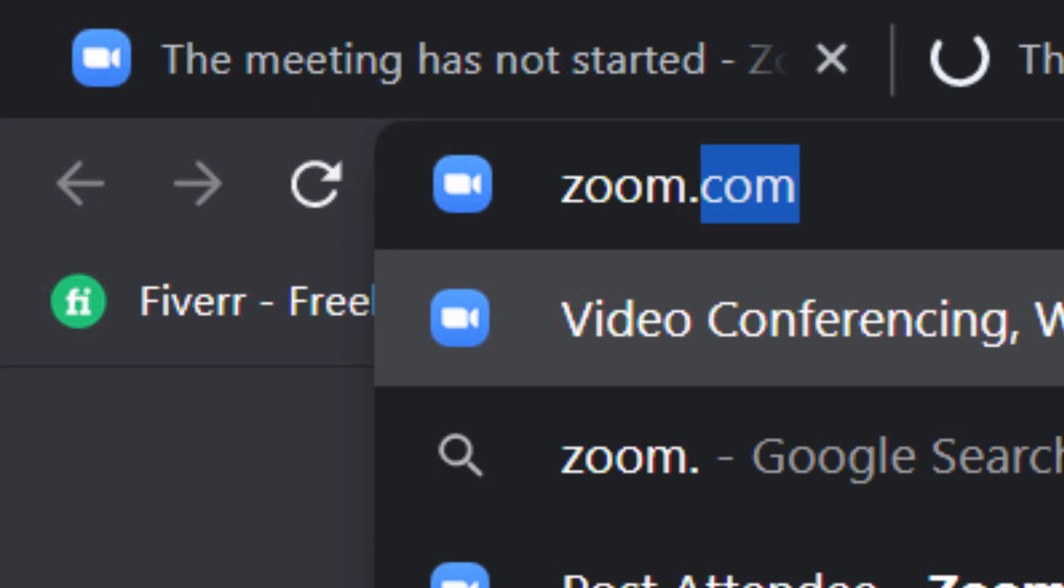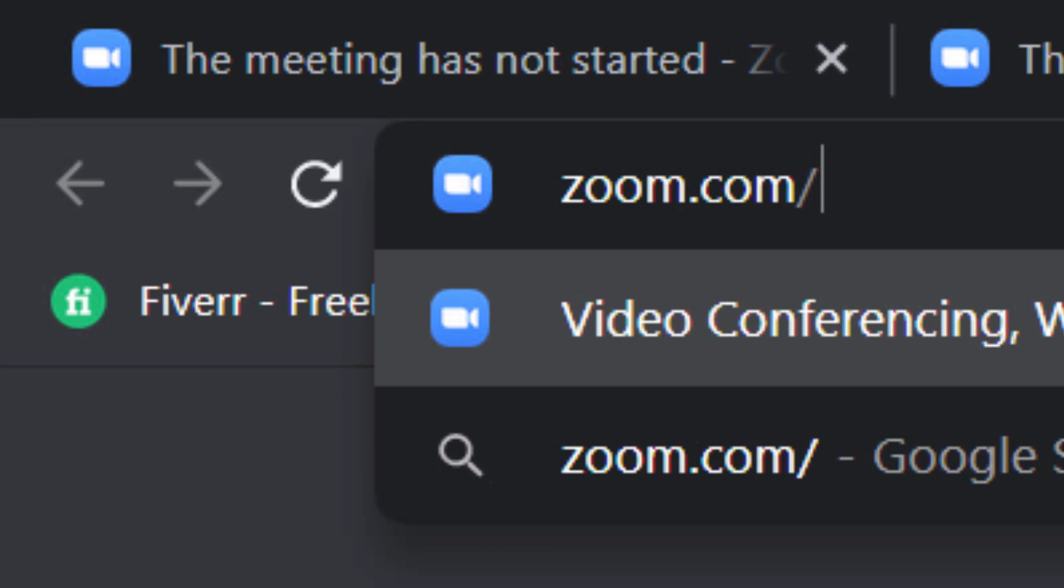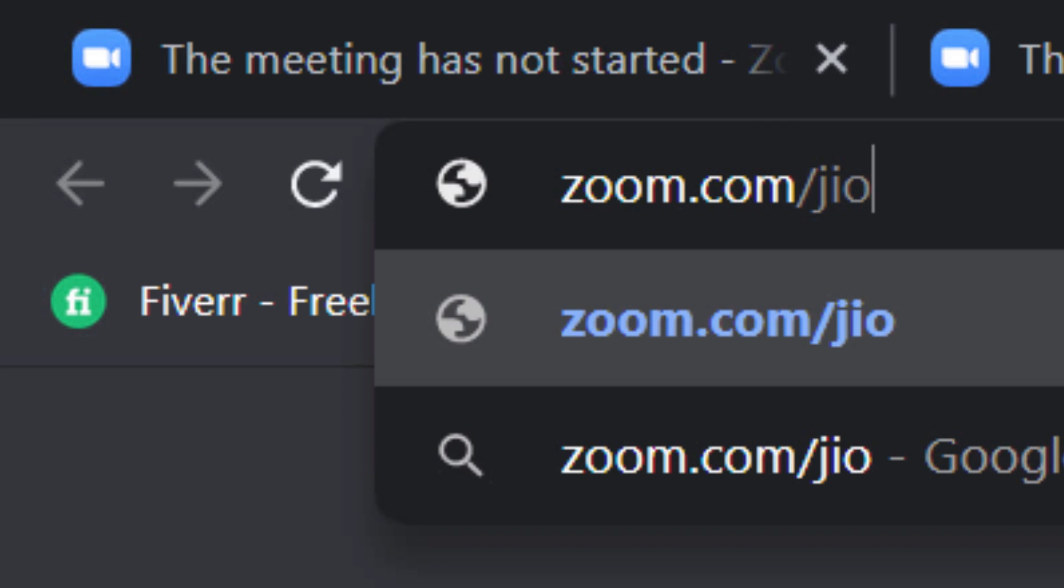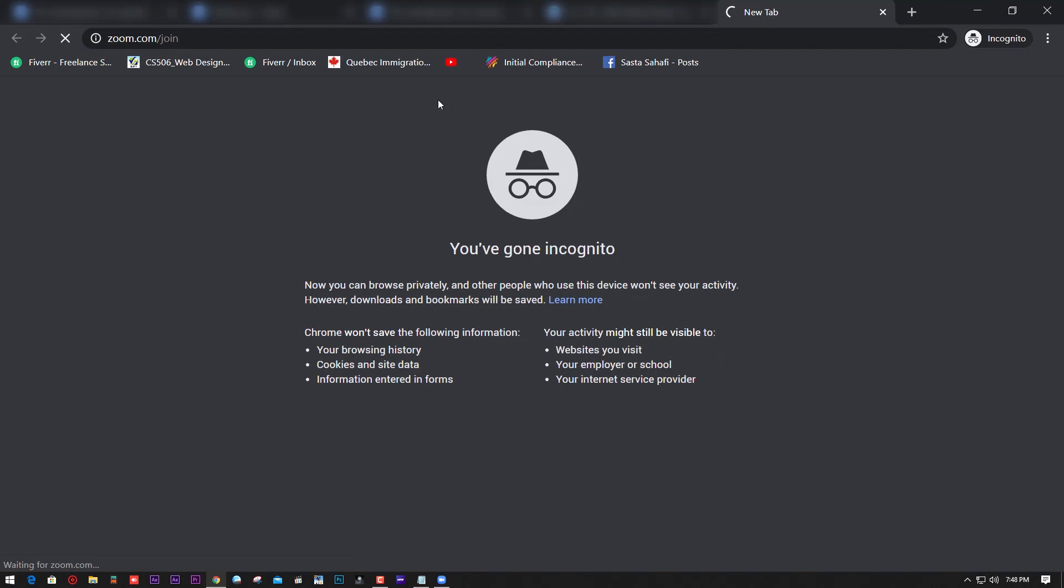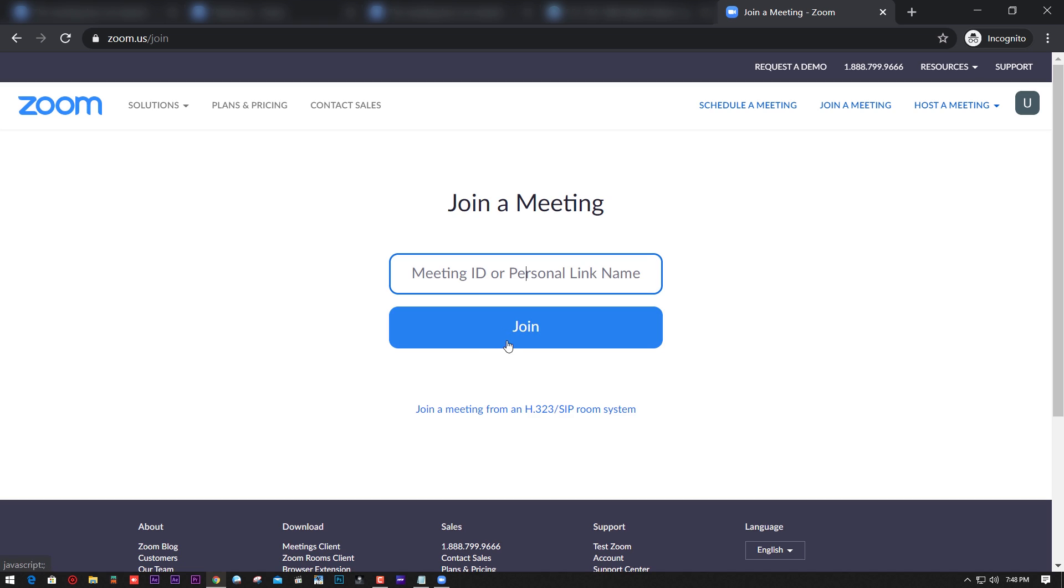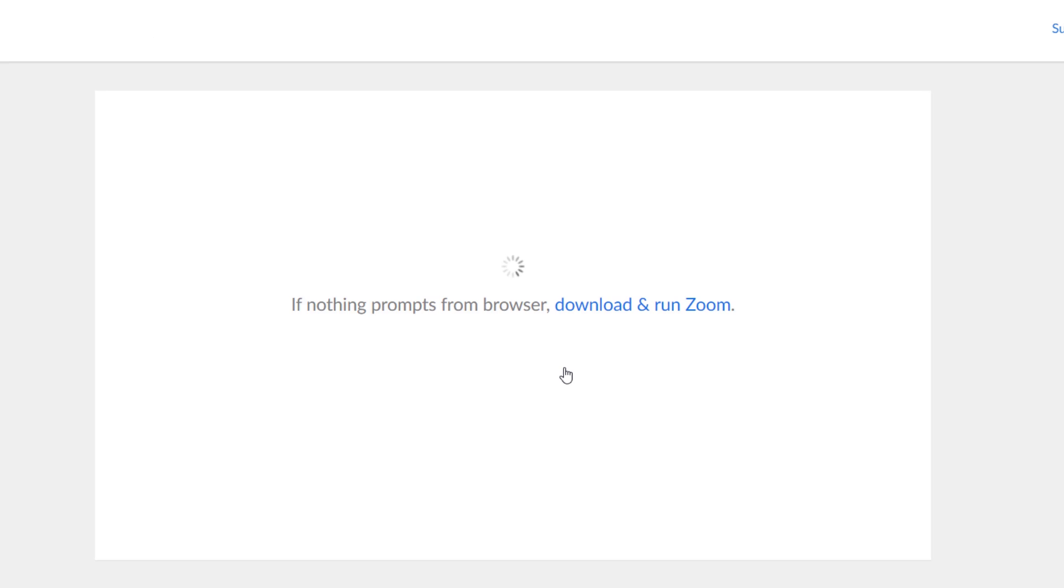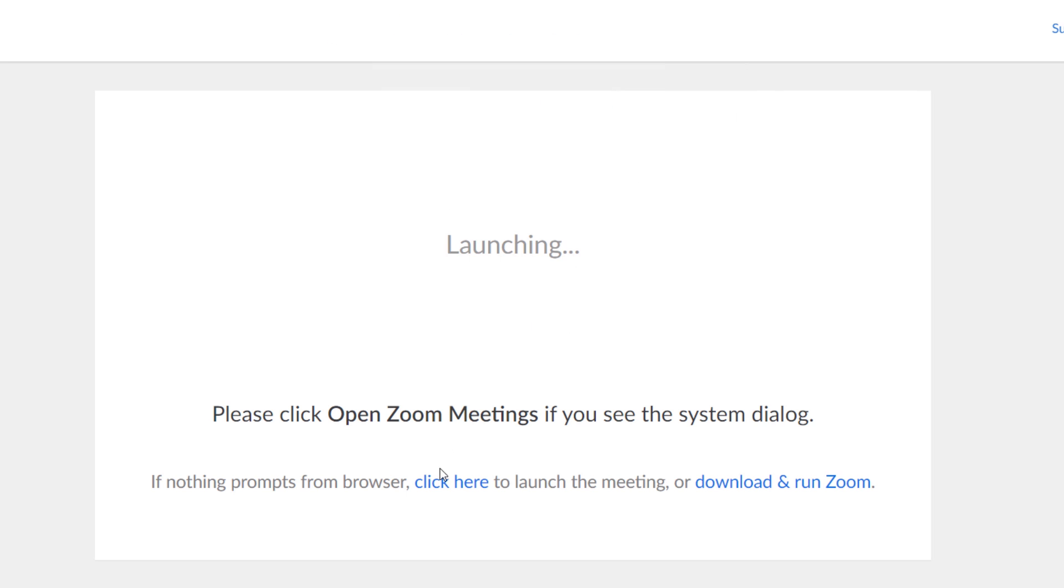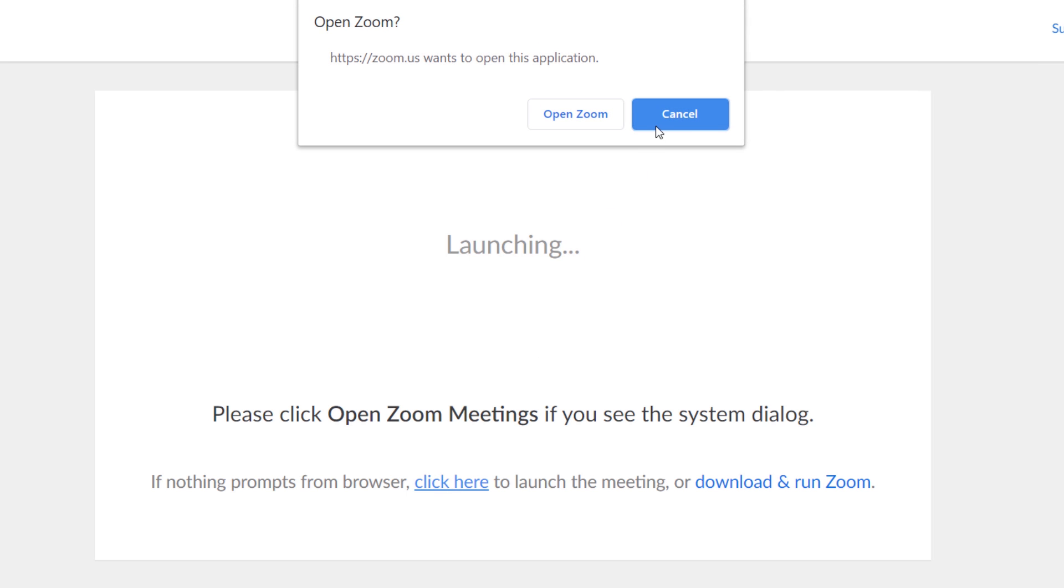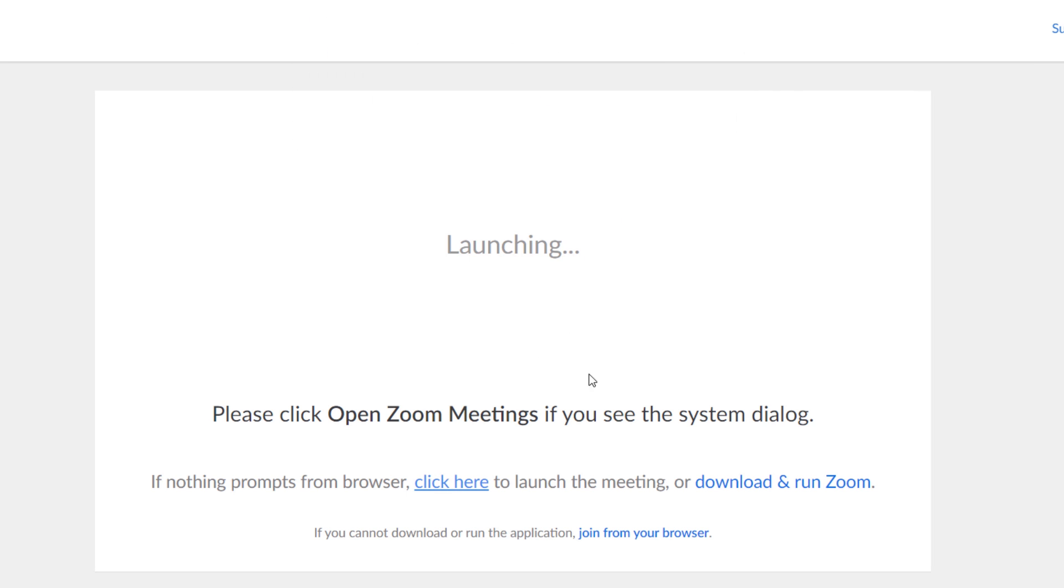If you want to add more tabs, go to zoom.com, click join, put your meeting ID, click cancel, and join from your browser.